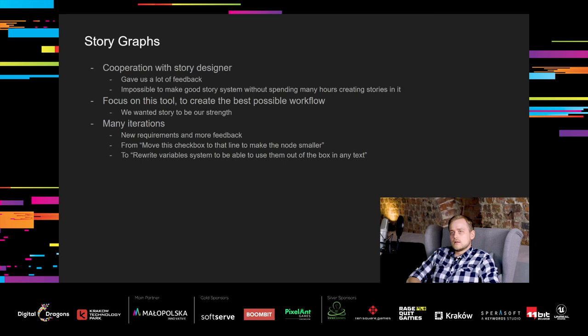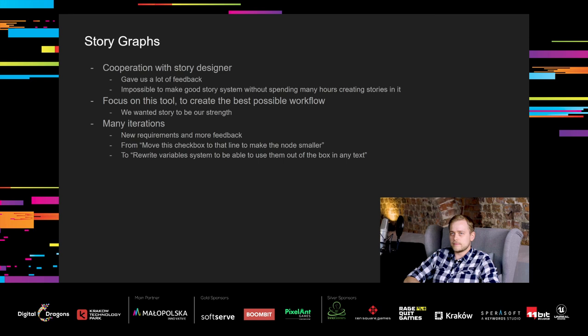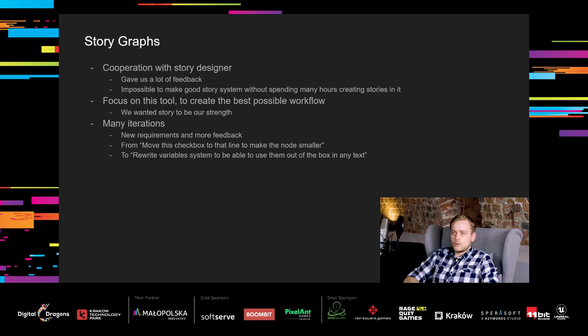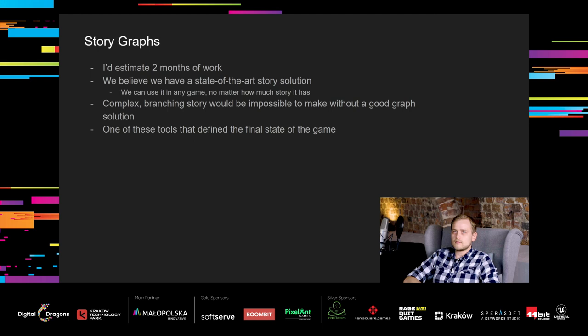That's how a pretty average graph looks like. There are some graphs that are way more complicated, but they don't look that well on screenshots. So, how did we approach creating this tool? The most important thing was cooperation with our story designer. He kept giving us a lot of feedback that we listened to. It's impossible to create a good story system without spending many hours creating stories in that system. We also were very focused on this tool. We wanted to create the best possible workflow because we like games with good stories and wanted it to be our strength. And last but not least, we had many iterations. With development there were new requirements and more feedback from designers, so we responded with more and more improvements. From small things like move this checkbox to that line to make the node smaller, to bigger factors like rewrite variable system to be able to use them out of the box in any text.